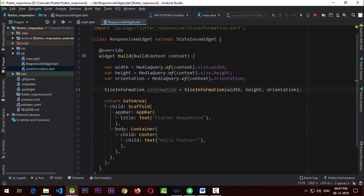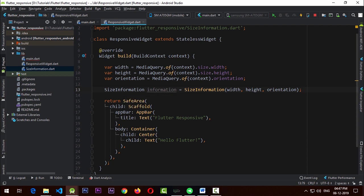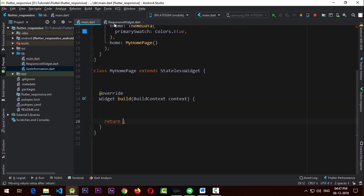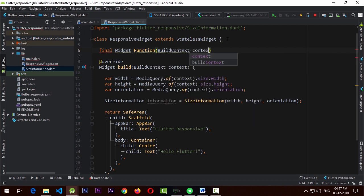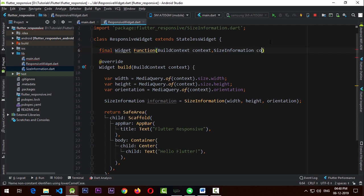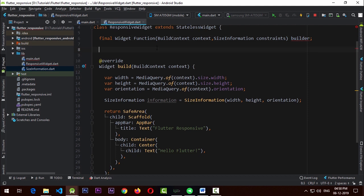Now that we've created the SizeInformation, we need a way to pass this information and the context to the actual page that will use this widget. We're going to create a simple function up above in the responsive widget — it will return a widget and will give the implementing class a context (a BuildContext) and a SizeInformation that we'll pass down. We'll call this parameter 'constraints' and name this function 'builder', like other widgets.